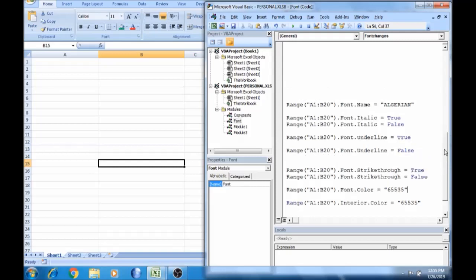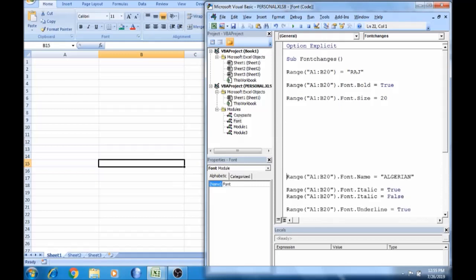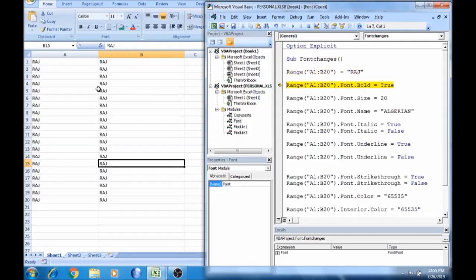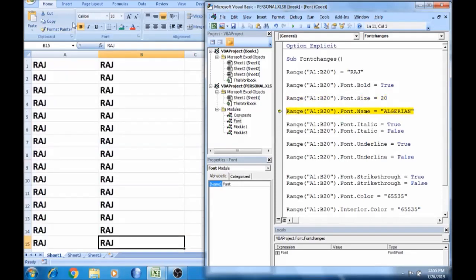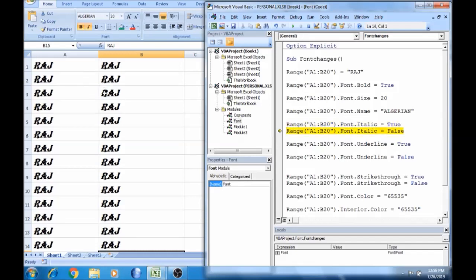I'm going to clear the code. We'll have to run it — if you want to run, press F8, the coding will run on the same page. If you want to press A1 to B20, type A1 to B20. You need to write A2 to B20 to target that range.